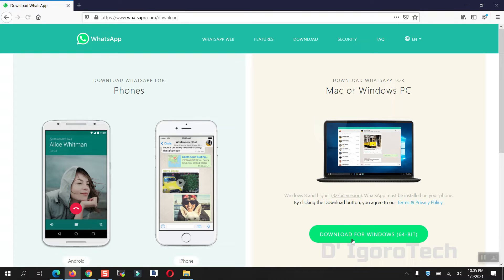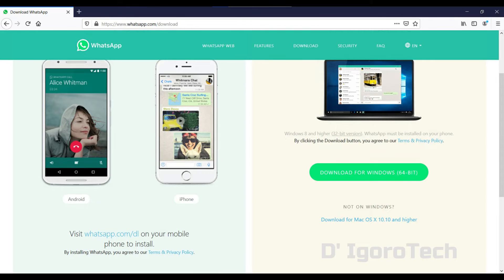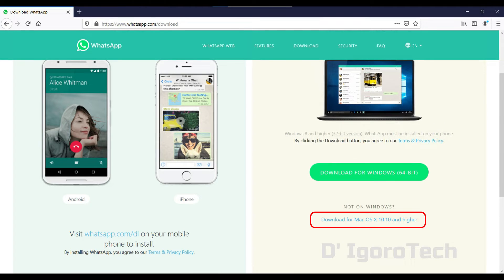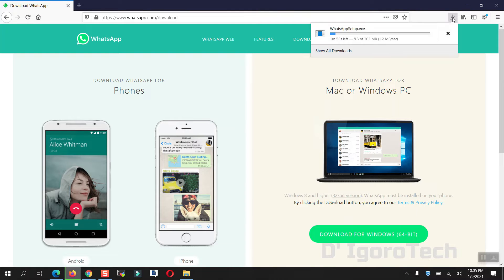Since we are using Windows operating system for this demonstration, then we will have to choose download for Windows. If you are using macOS, then you can select the macOS version. Click on download, click Save, then wait for it to download the file.